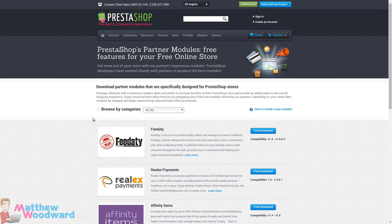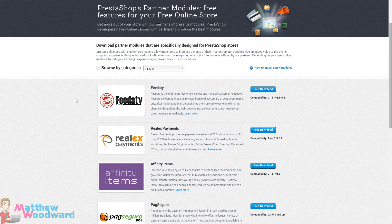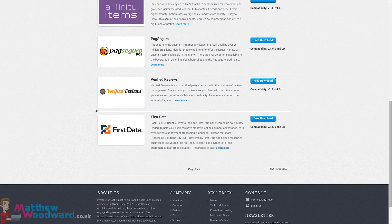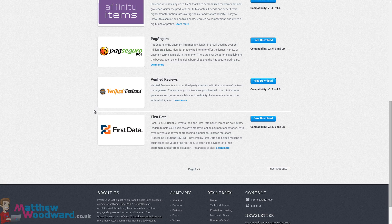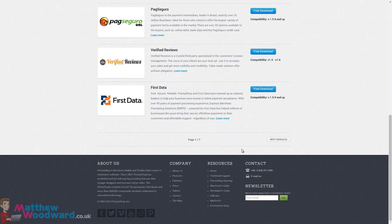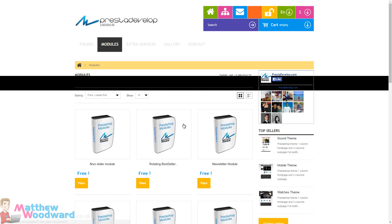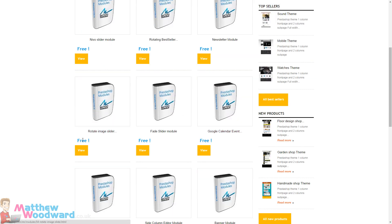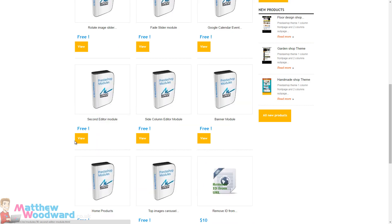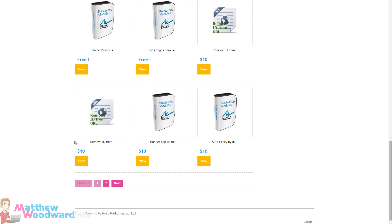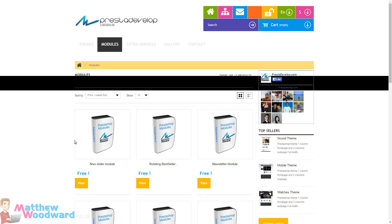And if you do a Google search for some free PrestaShop modules, you can find those as well. Here are some on the official site, and I'll put these links for you underneath the video. There's seven pages of free modules here for you to choose from. And here on the PrestaDevelop store, there's a lot of free modules that you can take advantage of here as well, and again I'll put the URL for this underneath the video.